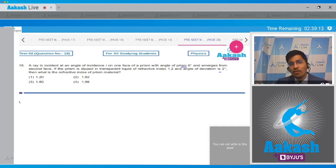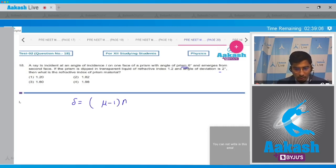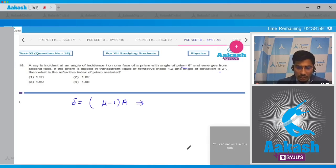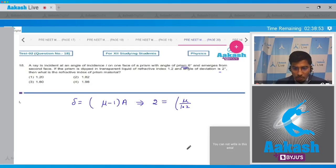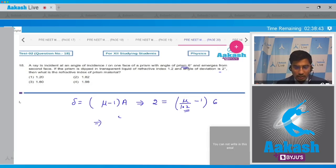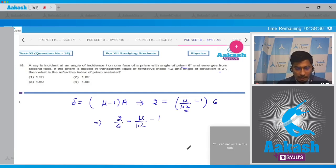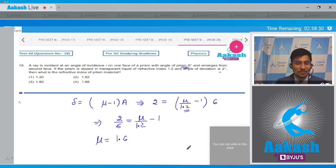We can clearly see that the angle of prism is very small, so we write: deviation = (μ − 1) × A, where μ is the refractive index of the prism material with respect to the surrounding medium. Since the deviation is 2 degrees and the prism is dipped in a liquid of refractive index 1.2, we write: 2 = (μ/1.2 − 1) × 6. Solving, 2/6 = μ/1.2 − 1, giving μ = 1.6. Hence the correct answer is option number 3.